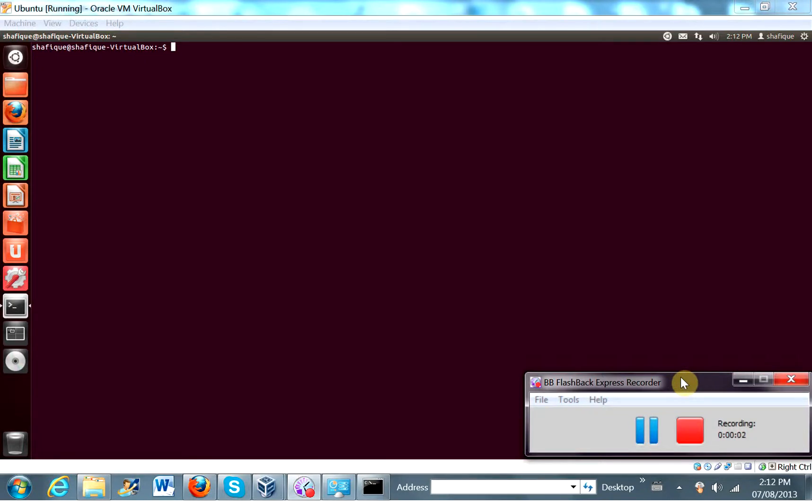Okay, so in this screencast we're going to add shared folders and see about serving the Django development server files from the shared folder so that you can use Windows to edit the files and Django to serve the pages. Okay, so here we go.